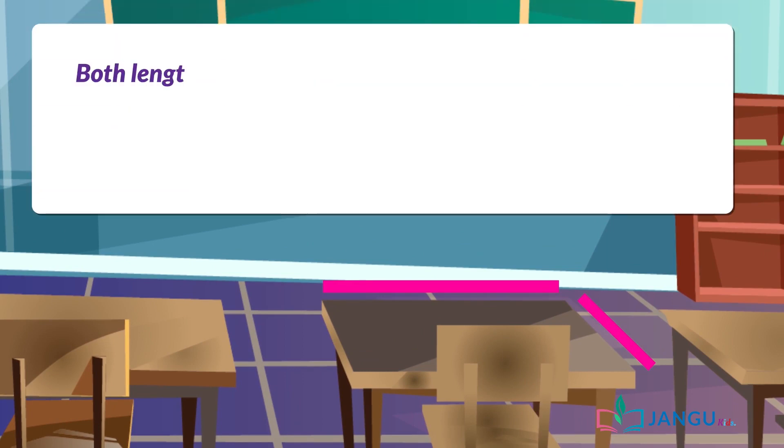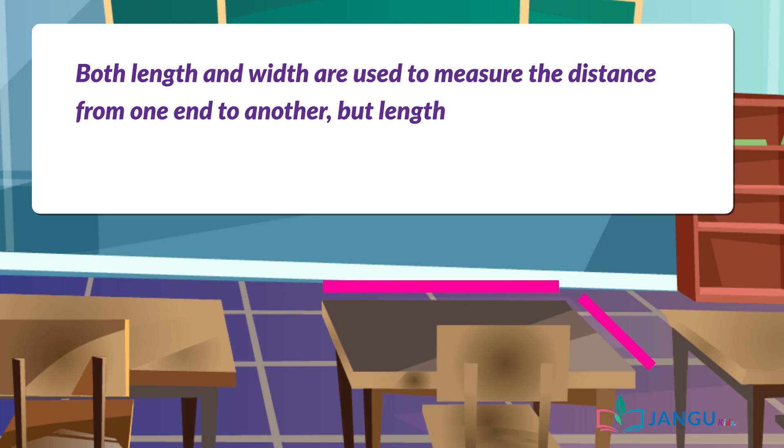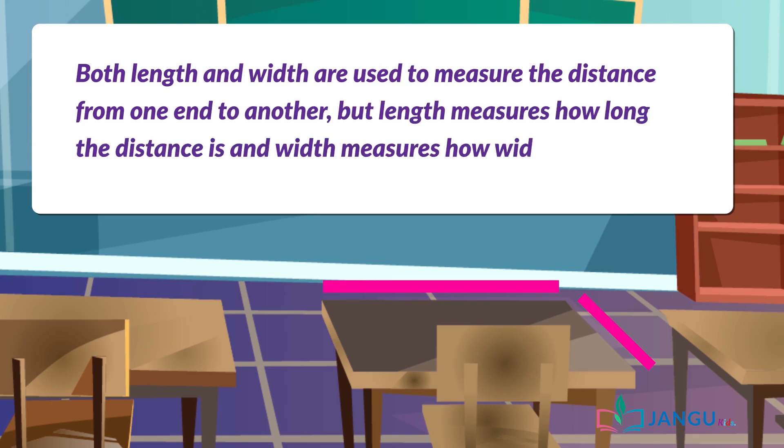Both length and width are used to measure the distance from one end to another, but length measures how long the distance is and width measures how wide the object is.